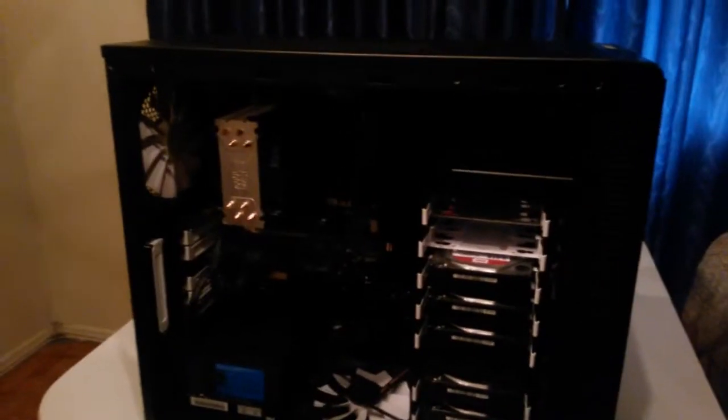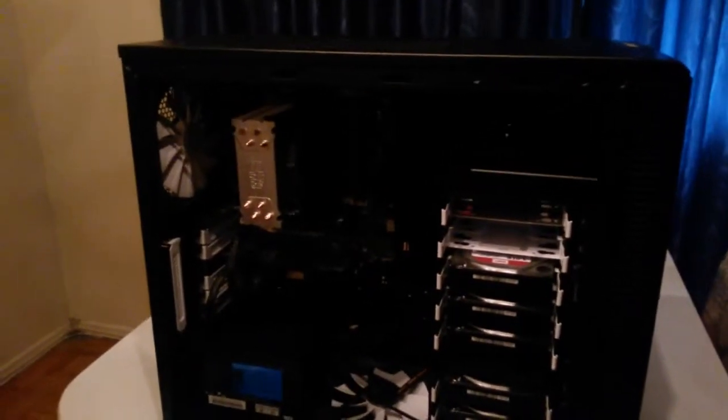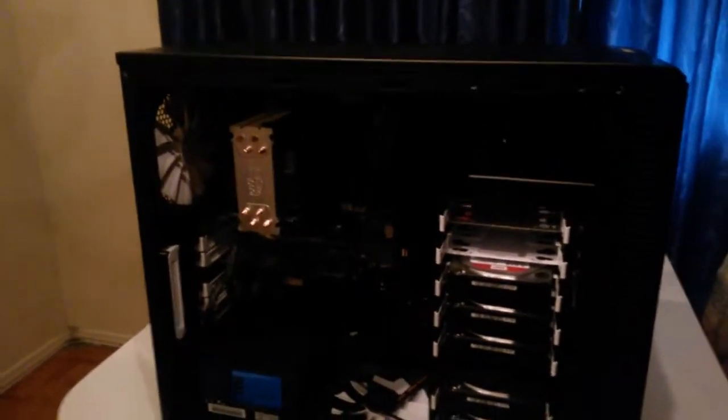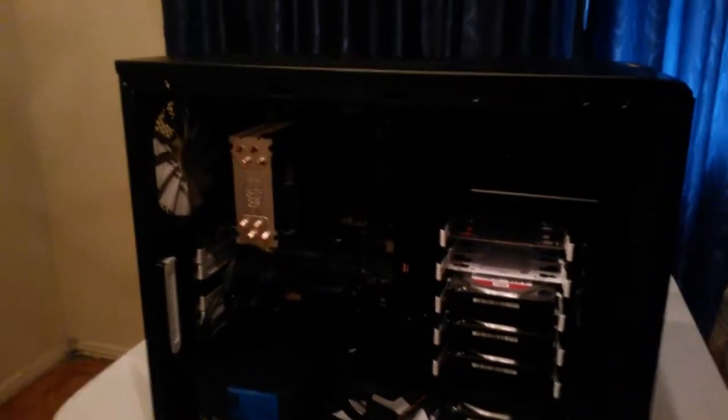So, I will post system specs and more information down below the video because I don't remember all of them off the top of my head. But I'll go through the quick parts. The motherboard is a gigabyte H77 chipset, 1155.